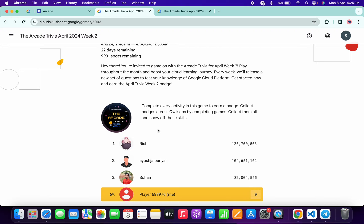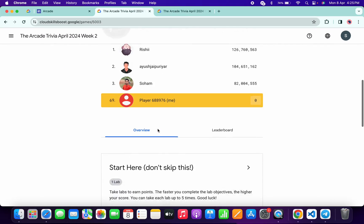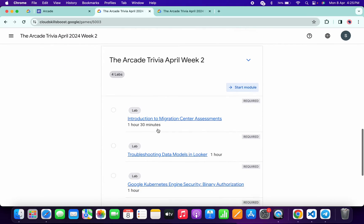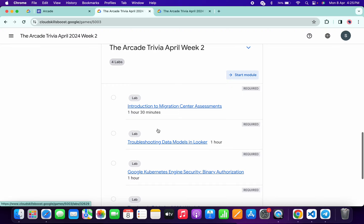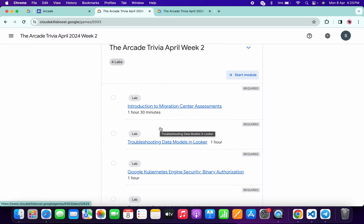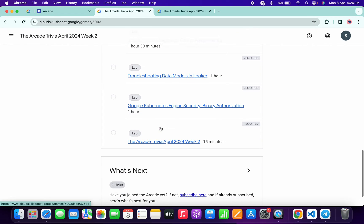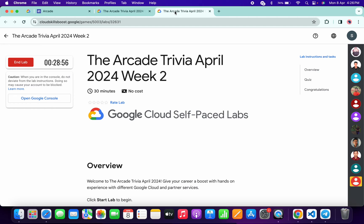No need to worry about the other lab solutions — I already made a playlist. I'll share the link in the description box so you can complete all the labs from there. Now let's see the answers for this week's quiz. Let me open a new tab and come back.